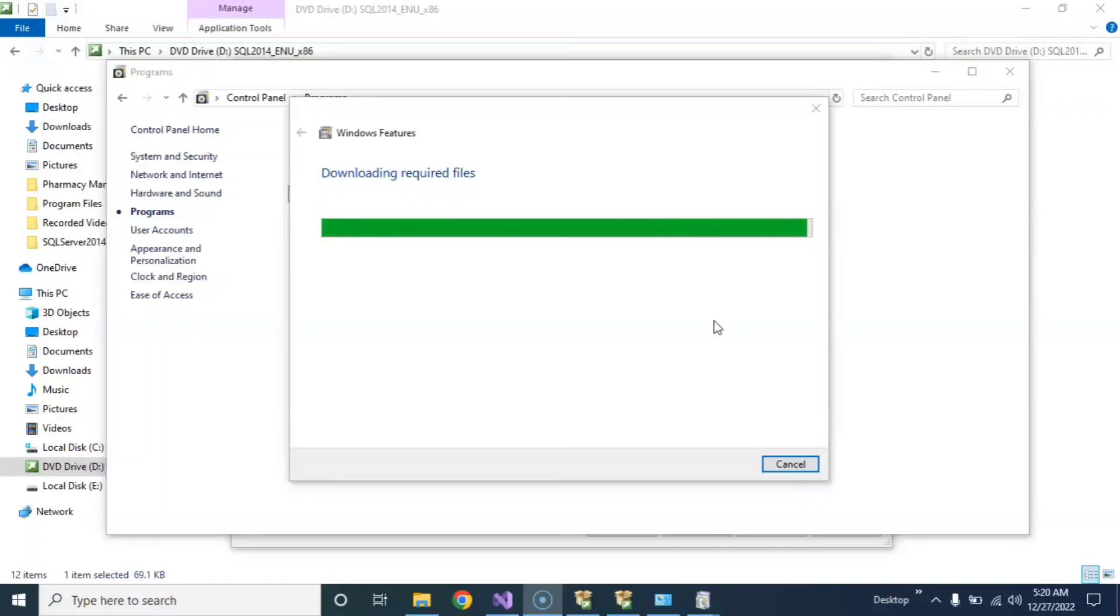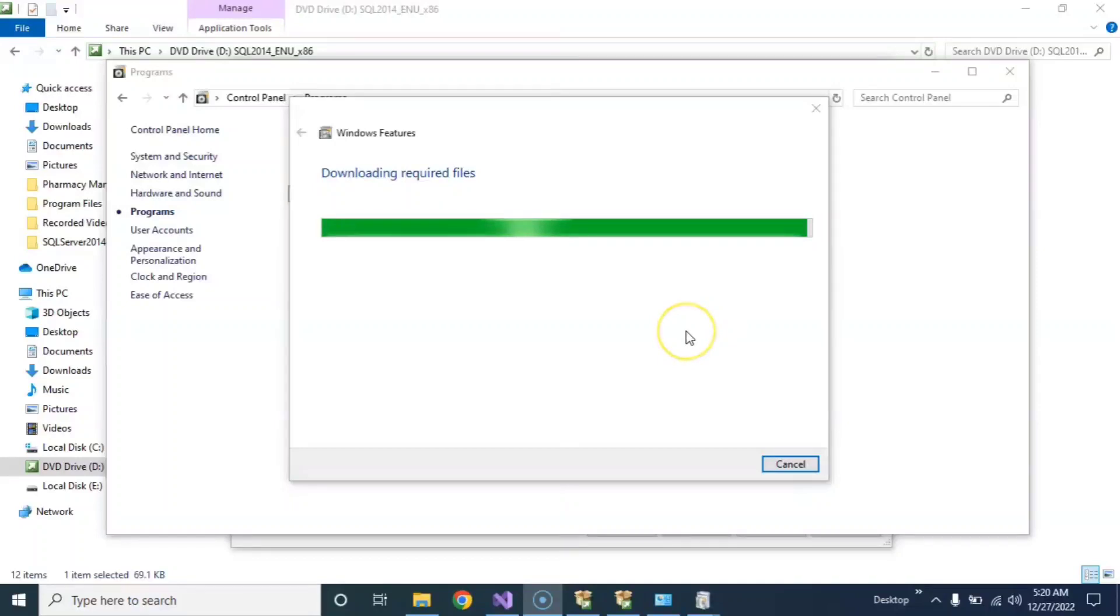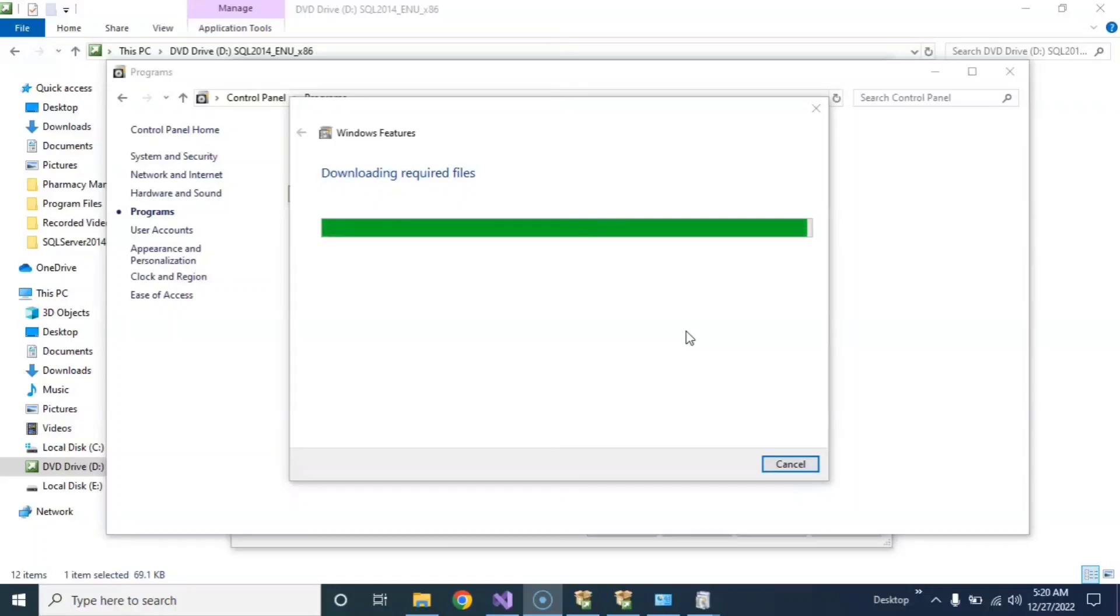My internet speed is very slow, sorry for that. Okay, no problem, just wait around one minute.